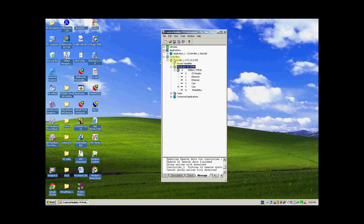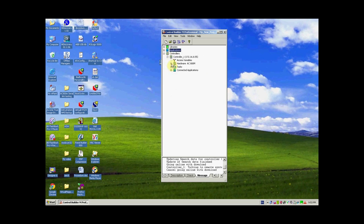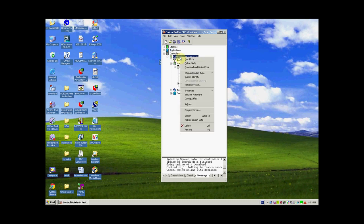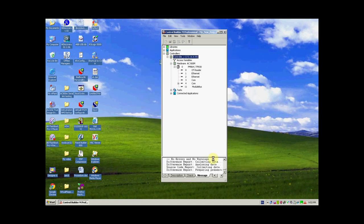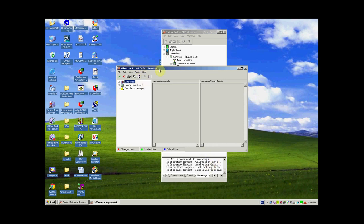We are now ready to download our first project to the AC800M controller. Although we have no program written, we can download an empty program. Right click on the controller and click Download and Online Mode. It will report a version mismatch. Since the controller is being downloaded for the first time, click Continue. It will then provide a difference report, which compares the software version already in the controller against what we are about to download.